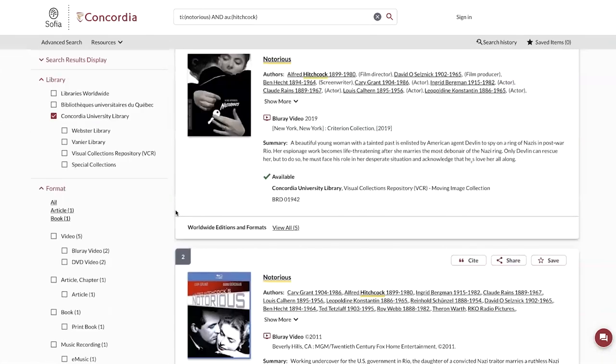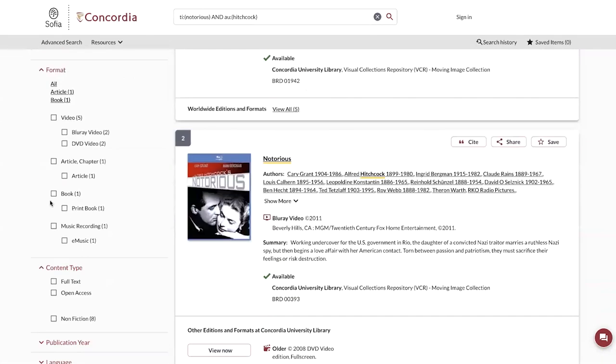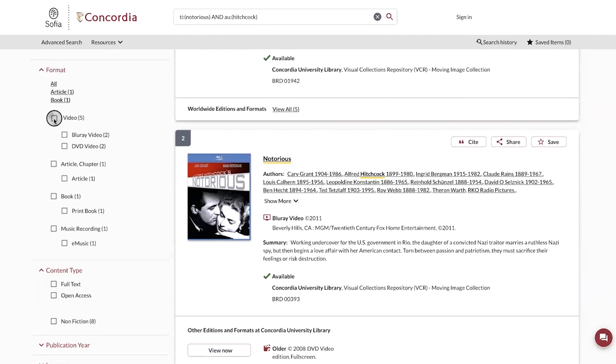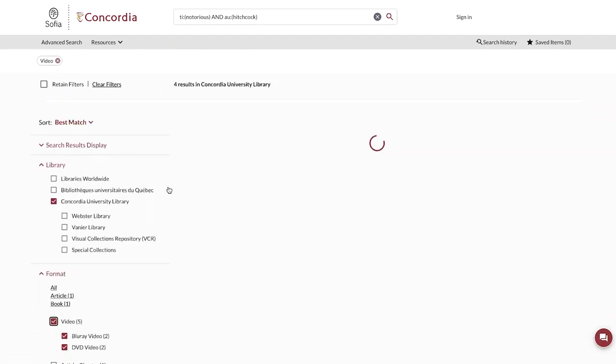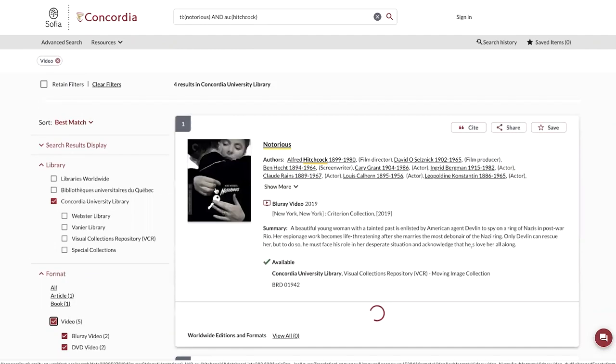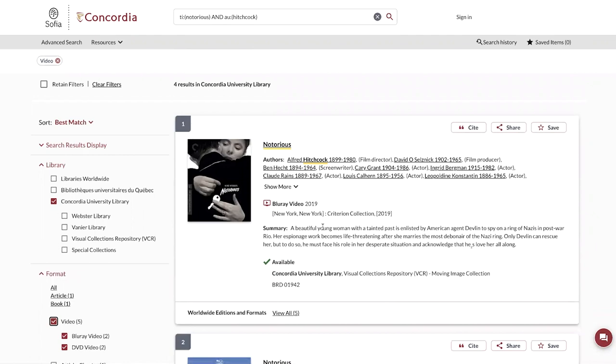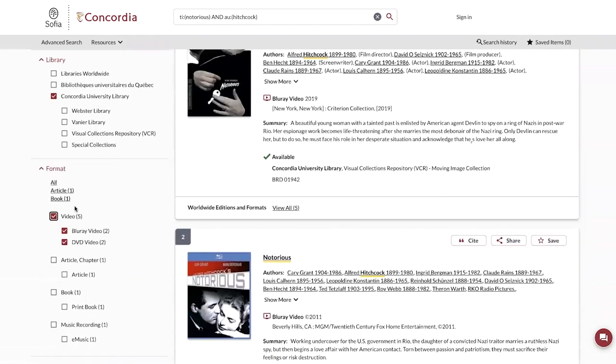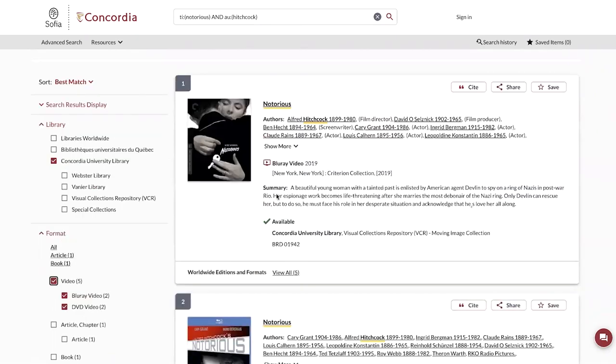I get seven results. From these, I can filter down using the left menu to the video results. As you can see here, the menu on the left says that I have five results,